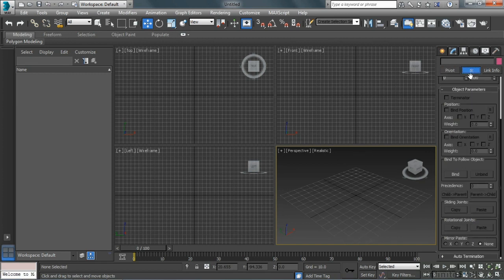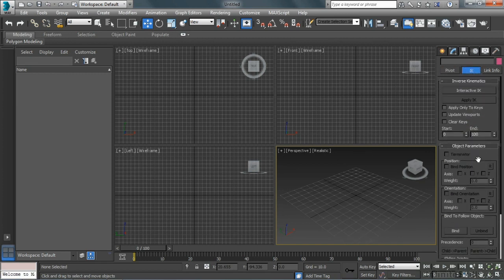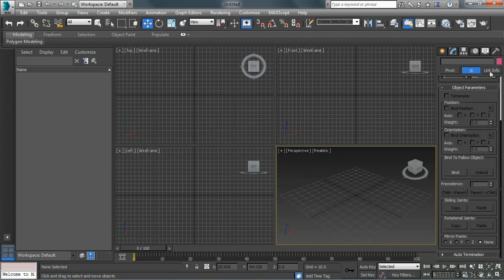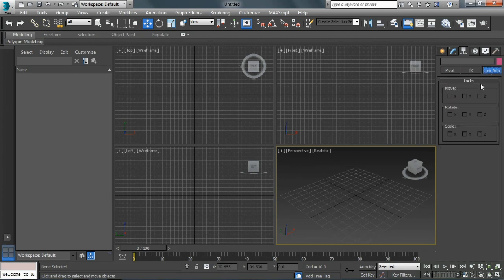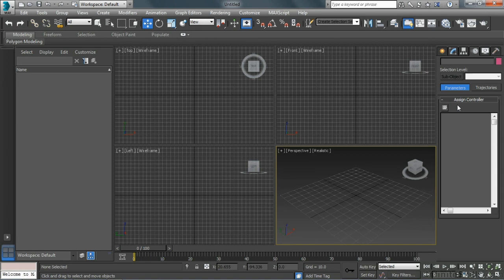Within the IK panel, we can change how objects are linked together. Within Link Info, we can tell it what to lock or inherit from other objects. The Motion panel allows us to affect objects. Since we don't have any, we're not going to see a whole lot right now. But we can assign different controllers to control an object's movement or rotation.